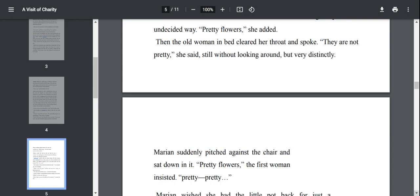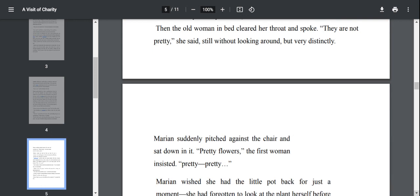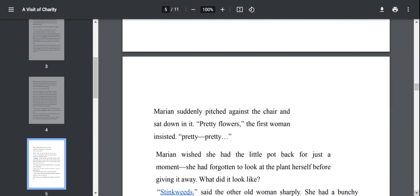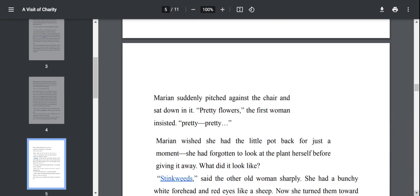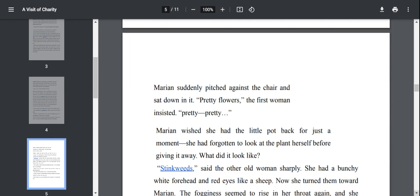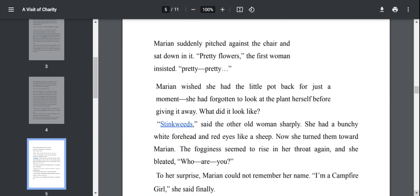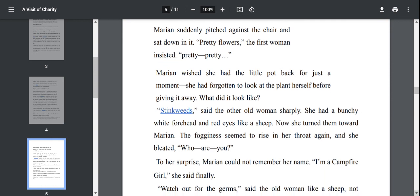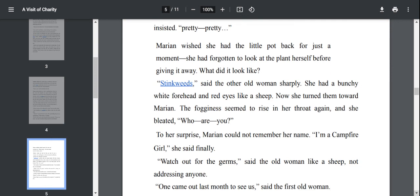Then the old woman in bed cleared her throat and spoke. They are not pretty, she said, still without looking around but very distinctly. Pretty flowers, the first woman insisted. Pretty, pretty. Marianne wished she had the little pot back for just a moment. She had forgotten to look at the plant herself before giving it away. She just wanted to give the gift and get her points. That's it.